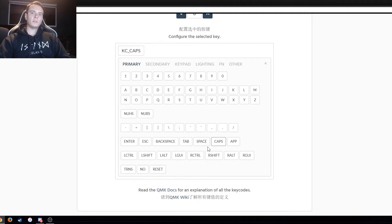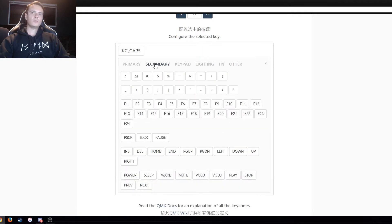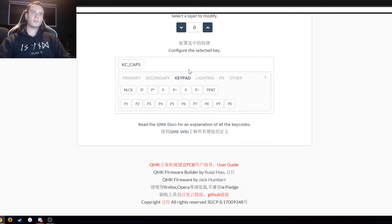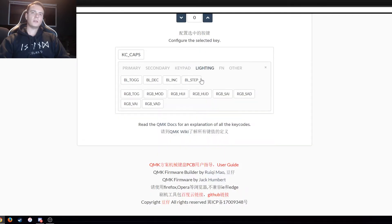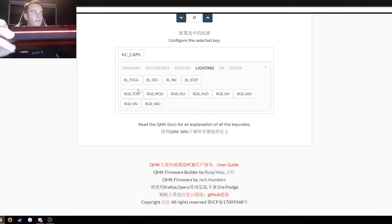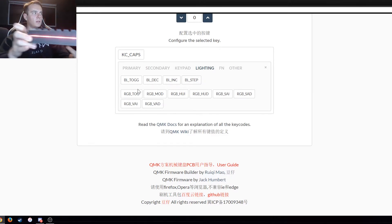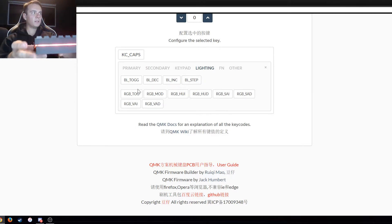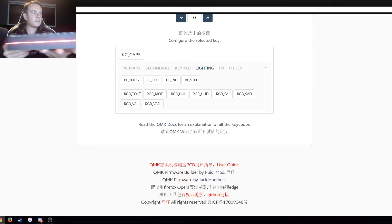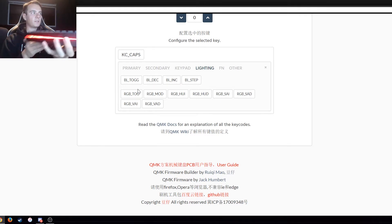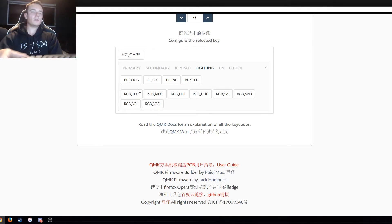So primary, secondary, keypad, lighting. So yeah, the DZ60 does have RGB underglow and you can adjust this so you can change the colors and everything to whatever you want.